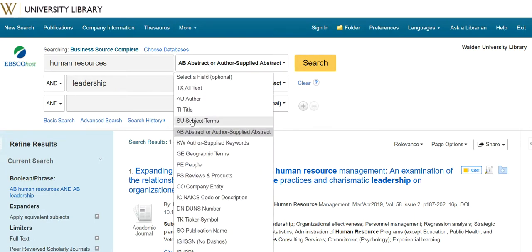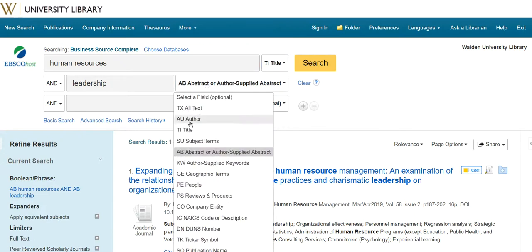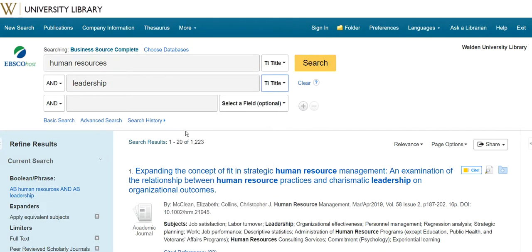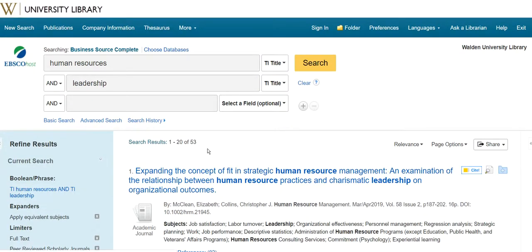To add even further focus, you can search in the subject terms or in the article titles. If I search in the article titles, that brings my results list down to 53, because there are far fewer words being searched in the article titles compared to the article summaries in the abstracts.